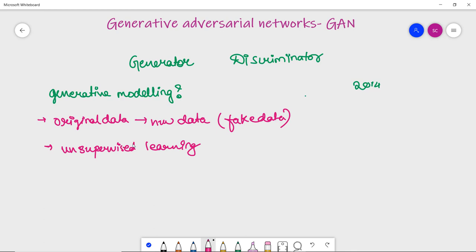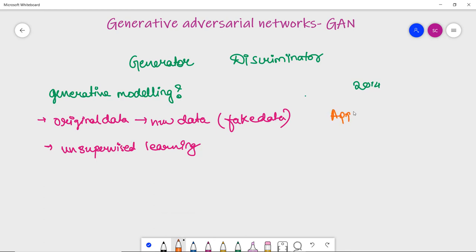Unsupervised learning means a model finds patterns and regularities in the data itself. For example, GANs can create a realistic image of a human face by learning from human face images, even though the generated face doesn't belong to any real person. This is why GANs are getting so much attention nowadays and have several practical applications.